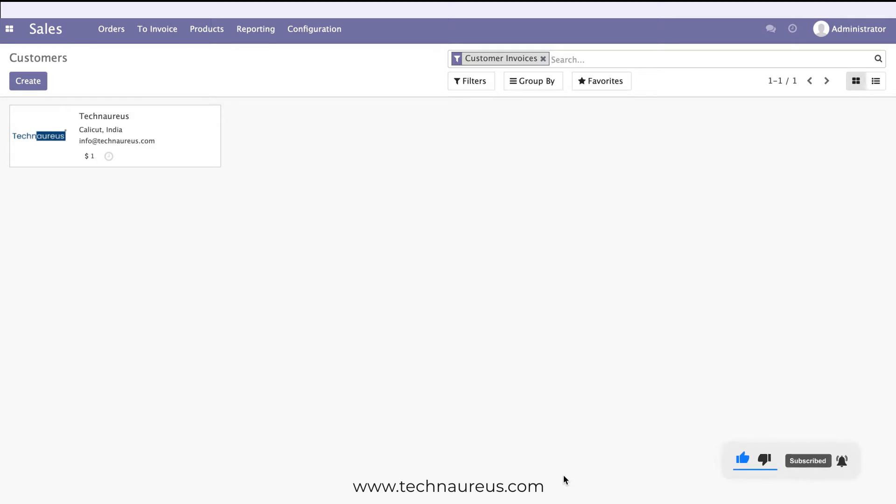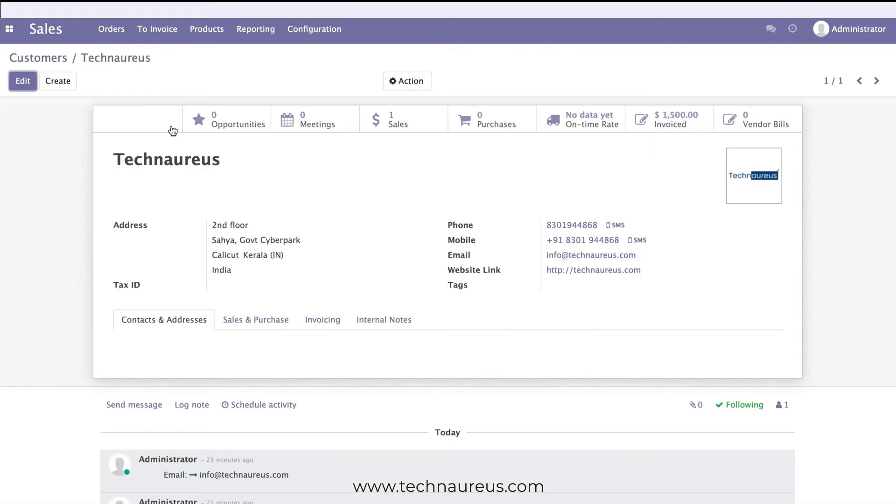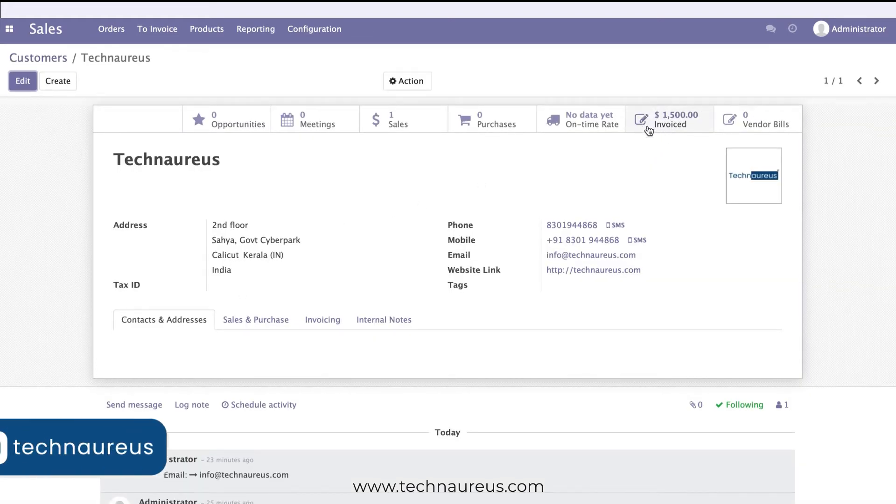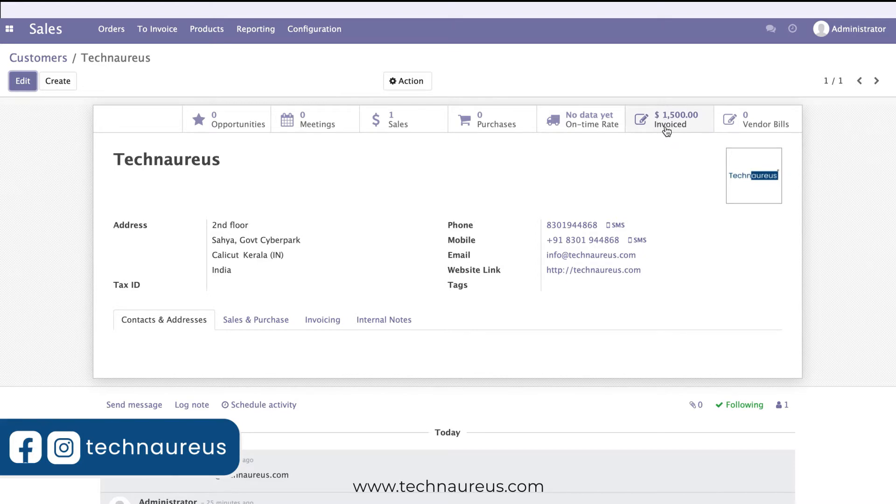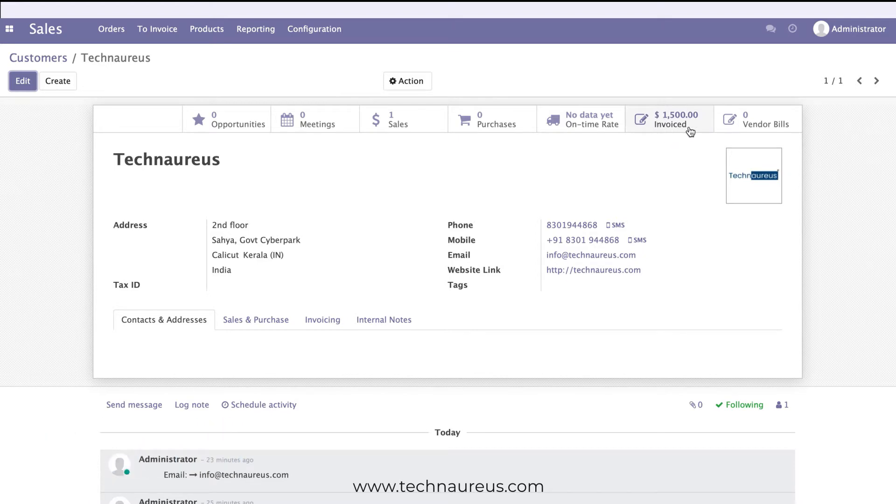Here you can see I've created a customer called Technologies. If you go here, you can see a small button called Invoiced. This shows the total invoice amount for this particular customer.